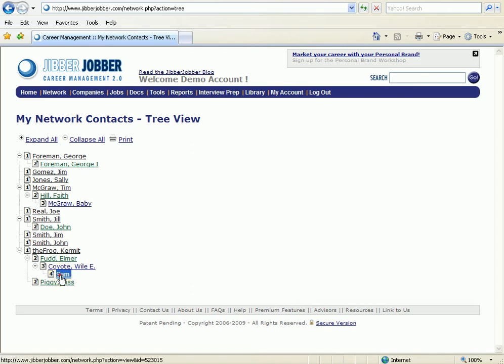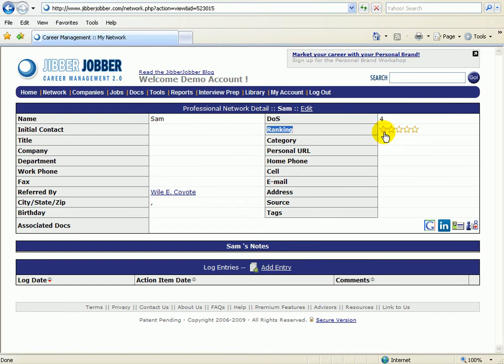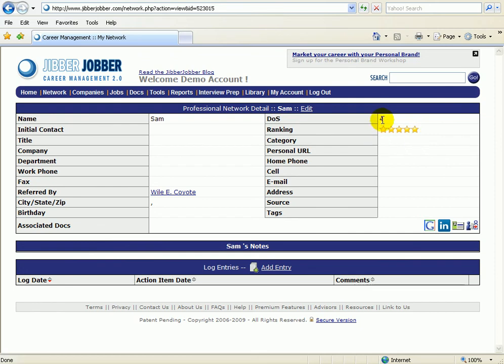The way that you'll change the strength of the relationship is under ranking. So right here he's a zero star rank. I could put him as a four or a five. That still doesn't change the degree of separation, but it does show that I have a stronger relationship with him.